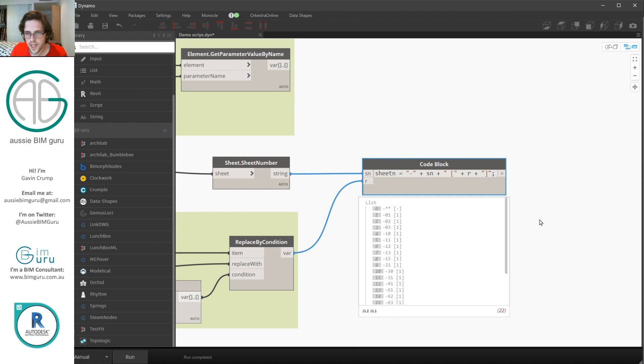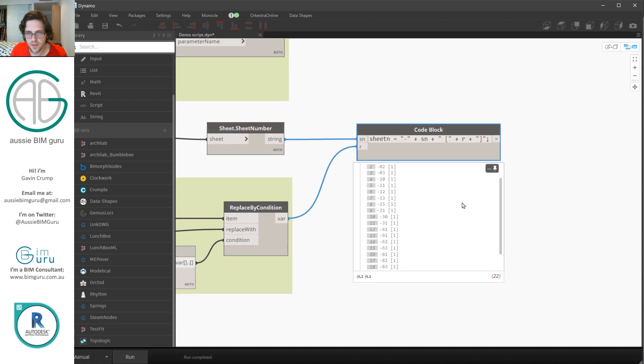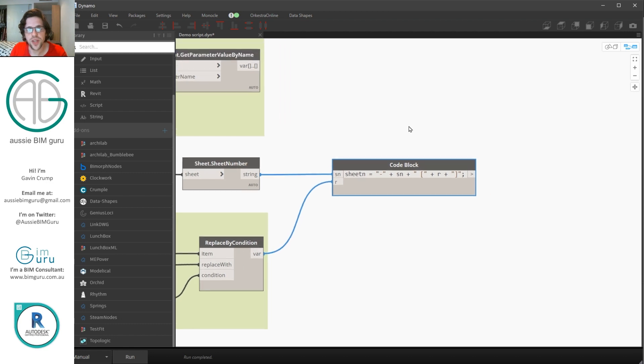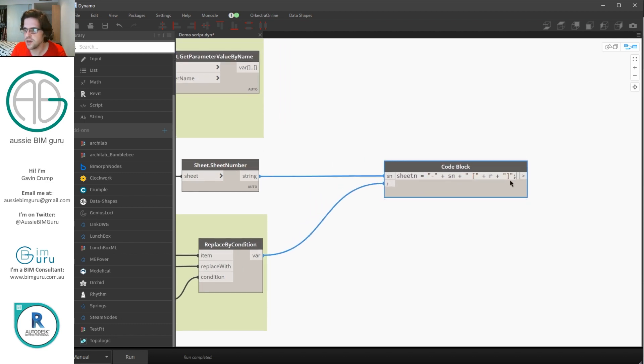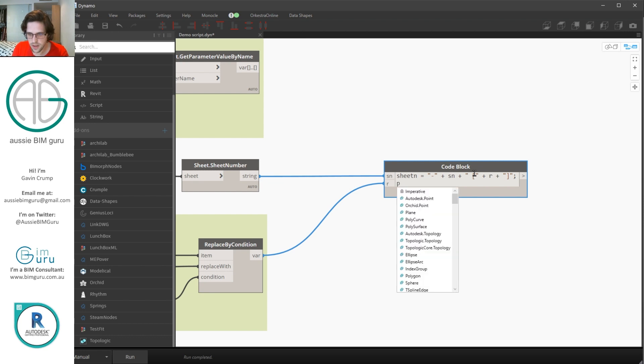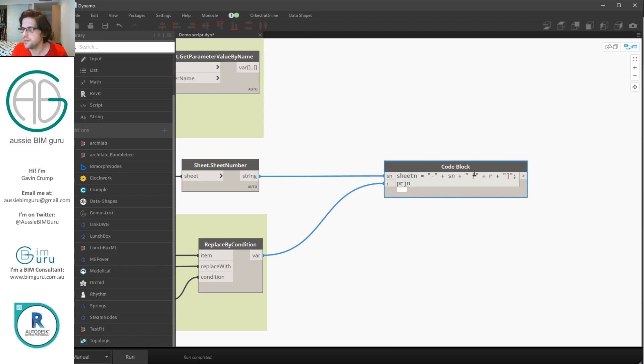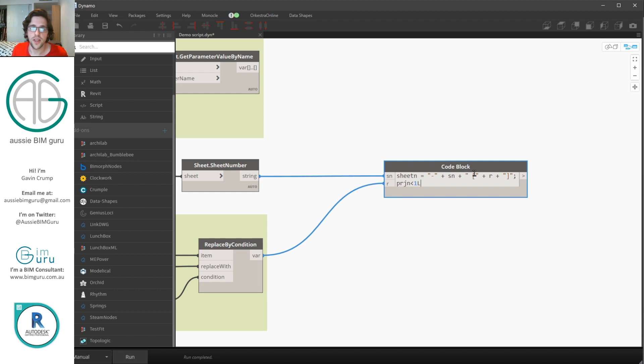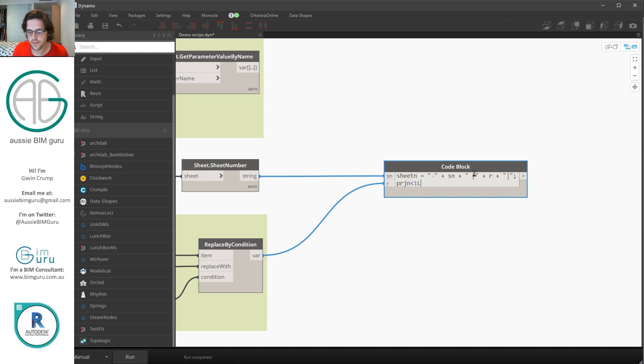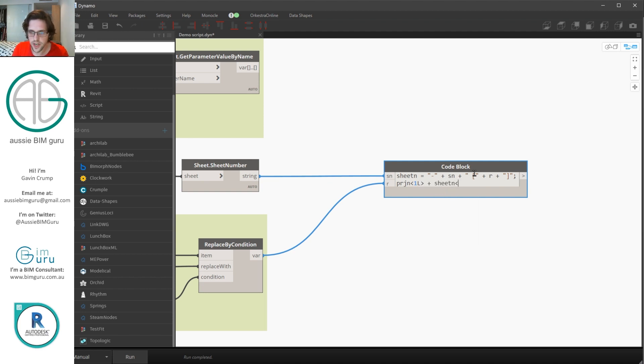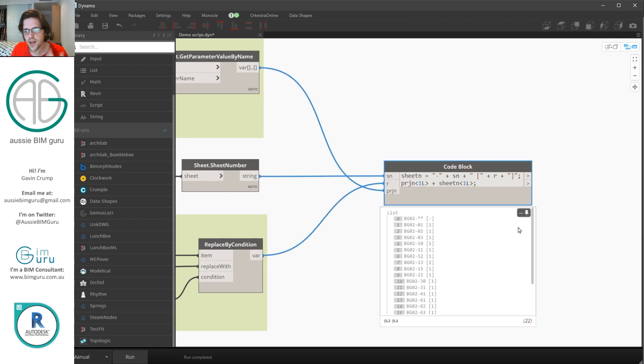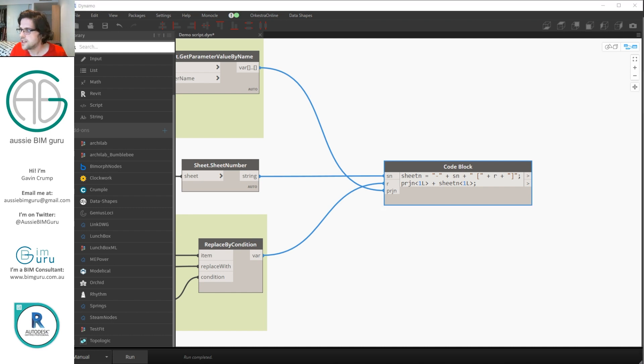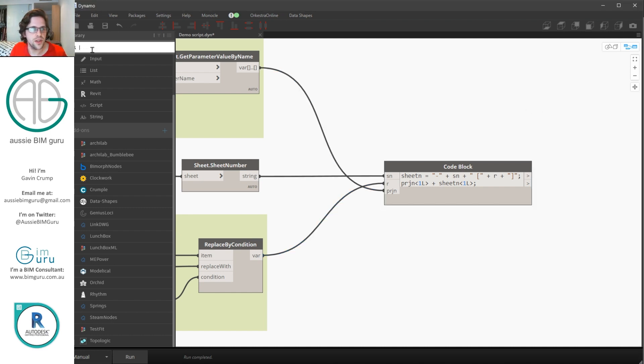Now we need to add our project number to the front. So in this case I'm going to take my variable of sheet number and I'm going to say prjn, I'm going to define a variable project number. In this case you need to do a triangular bracket, 1l, to indicate that we want to lace the project number at our longest lacing when we add it, which means we're going to add this to every single sheet number. Otherwise you'd only get it added to the first item. We're going to add this to sheet n, triangle bracket, 1l, and now we get a new variable project number. If I run this, we now have our combined sheet number to name our documents as.